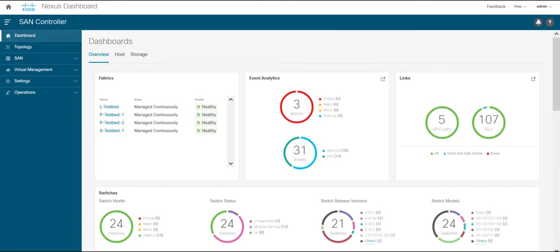Hello everyone, in this video we will see how to do zoning in the new Cisco Nexus Dashboard SAN controller.